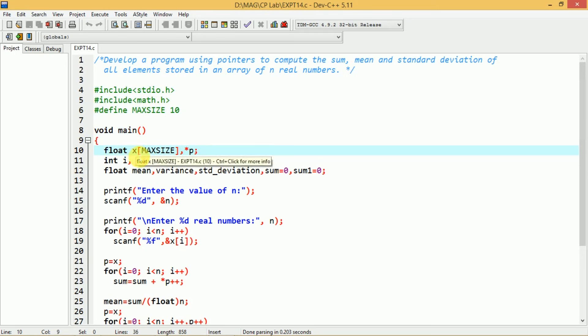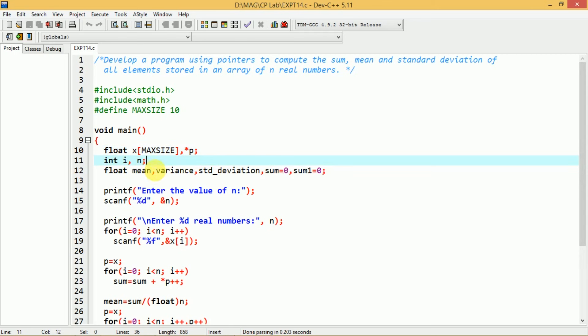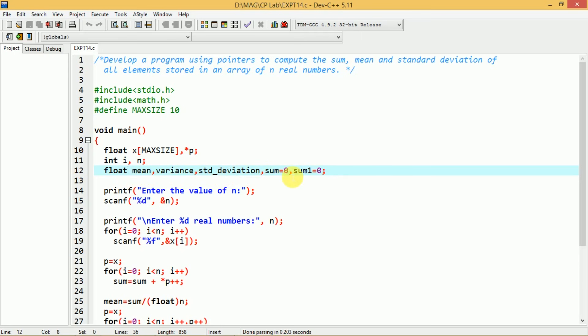In the main function, we declare float x[MAXSIZE] and a pointer variable *p. Here x is an array of size MAXSIZE to hold all the elements for which we want to find the sum, mean and standard deviation. The pointer p is of type float, so it can hold the address of a floating point variable. We also declare integer variables i and n, and float variables mean, variance, standard_deviation, sum initialized to 0, and sum1 initialized to 0.